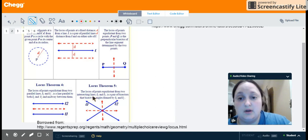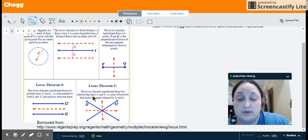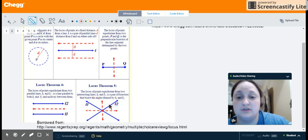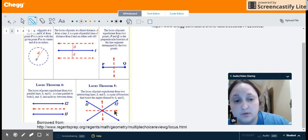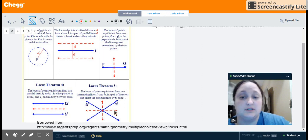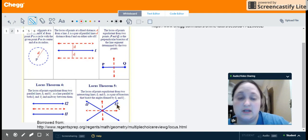The fifth locus theorem says that if I have two intersecting lines, a pair of bisectors that bisect the angles will be equidistant from line 1 and line 2.